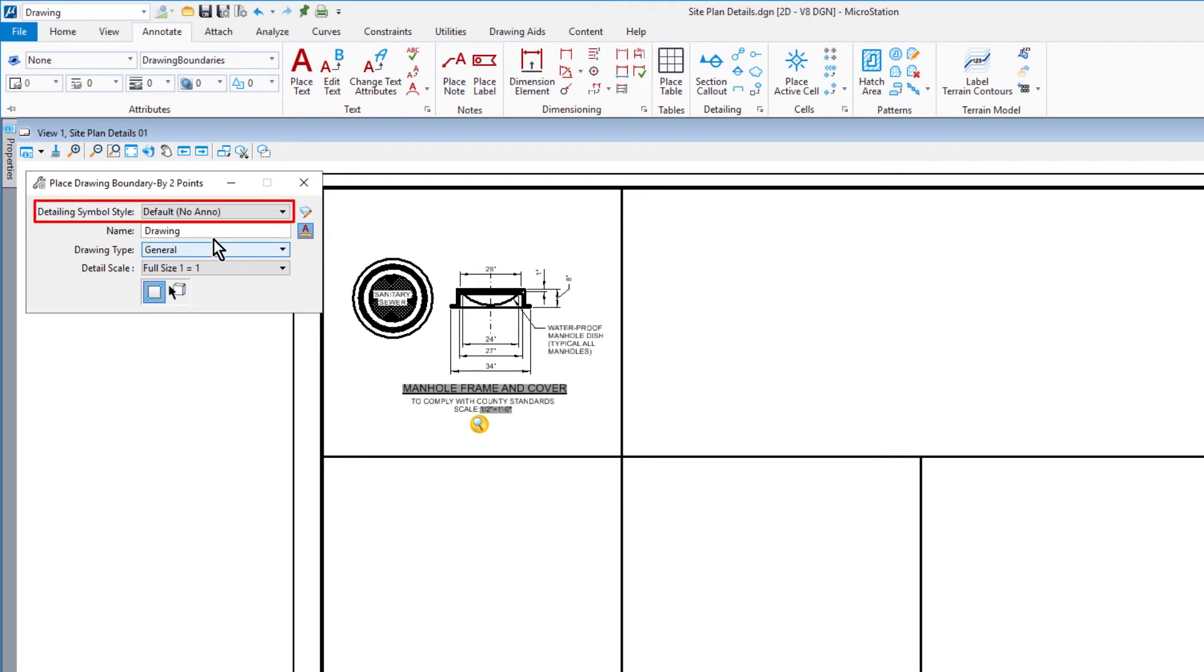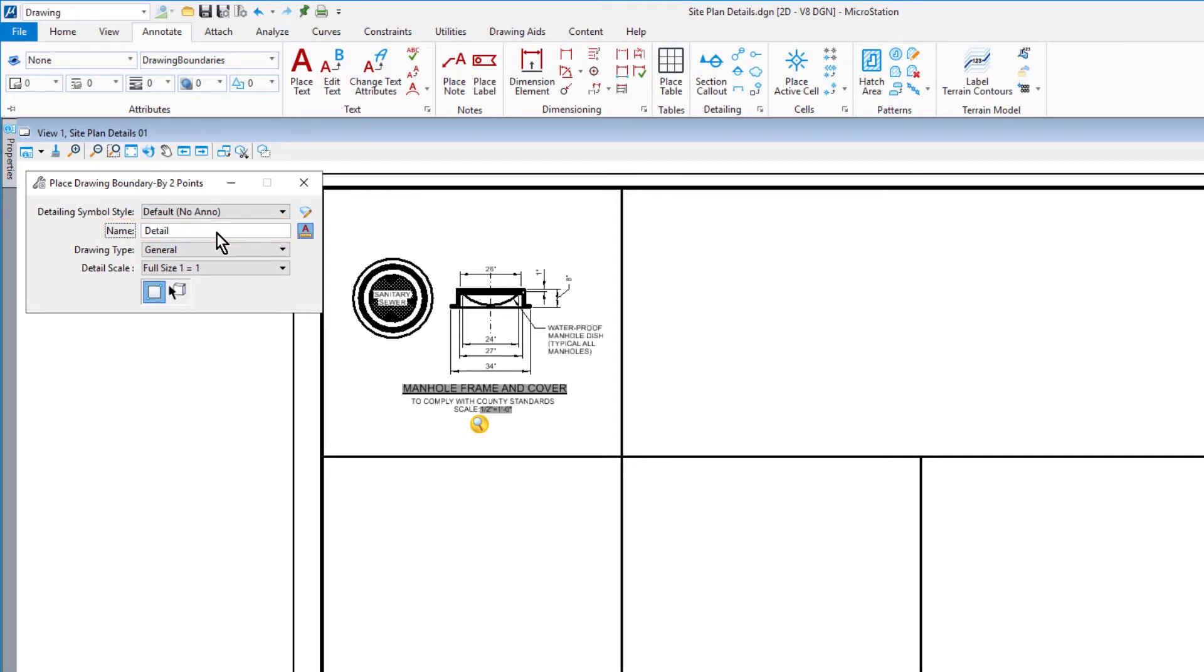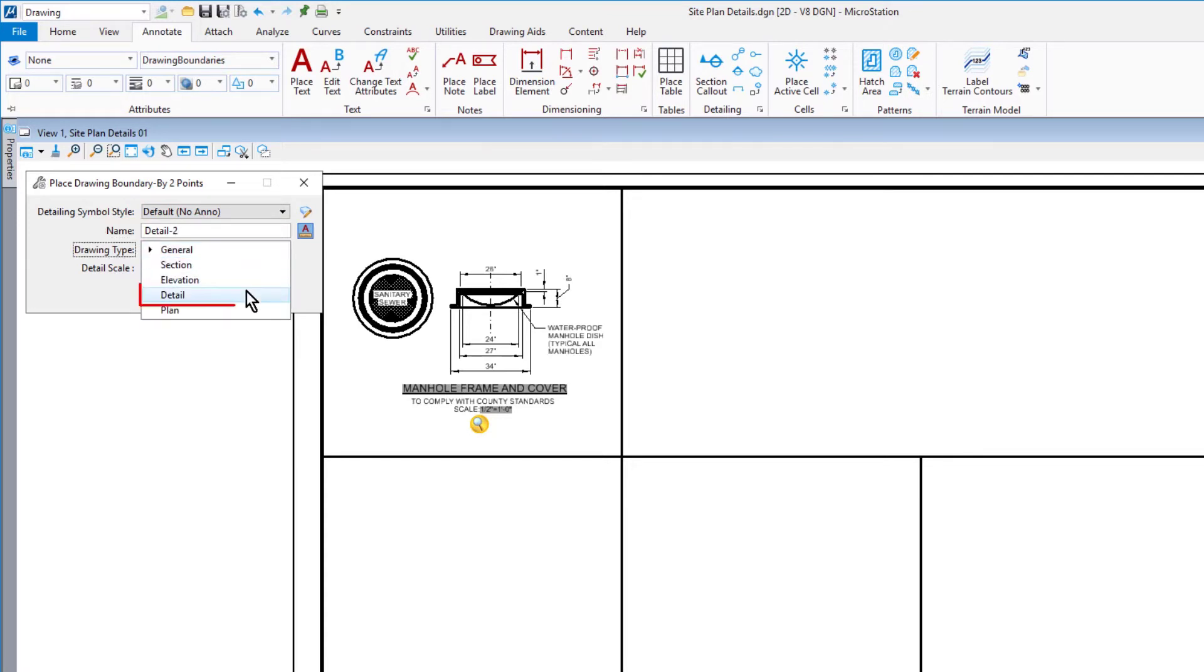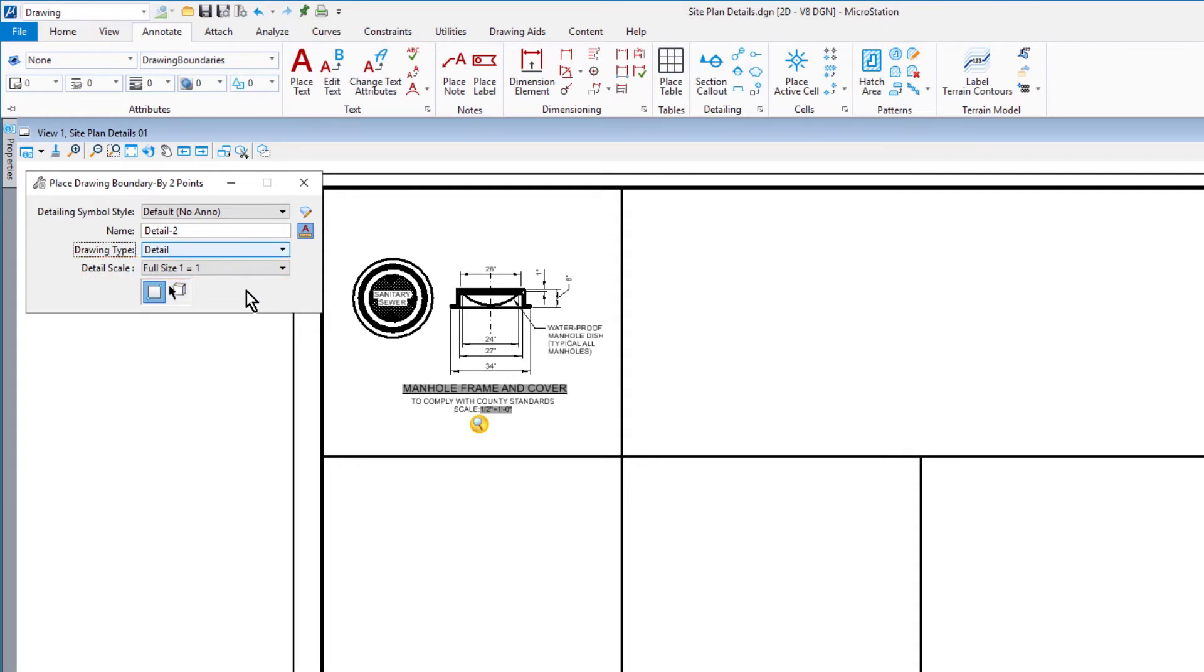Detailing Simple Style, Default No Anno. In the Name field, type in Detail-2. Detail for the drawing type, Detail Scale set to Full Size 1 to 1, and for the method, by 2 points.